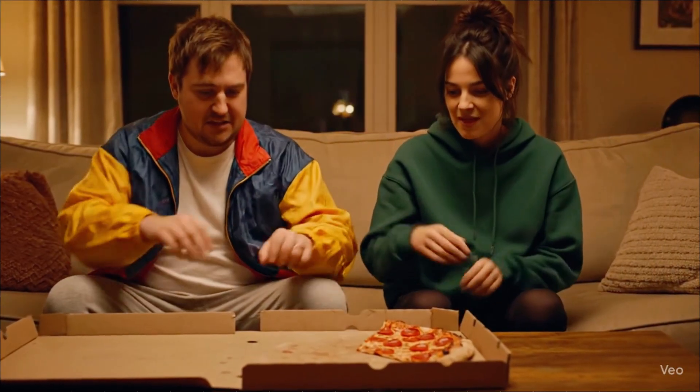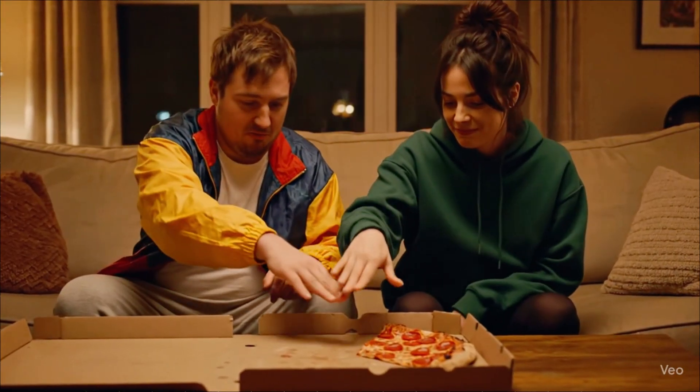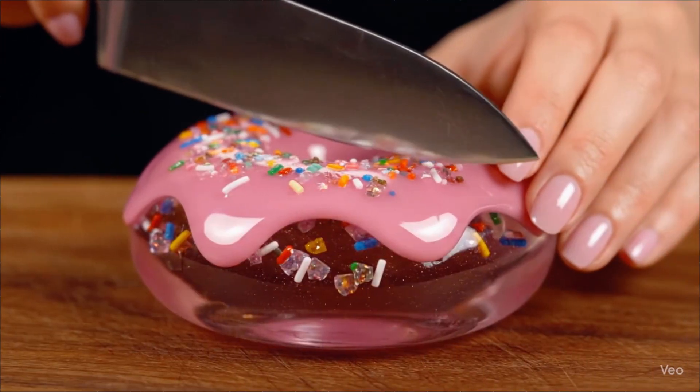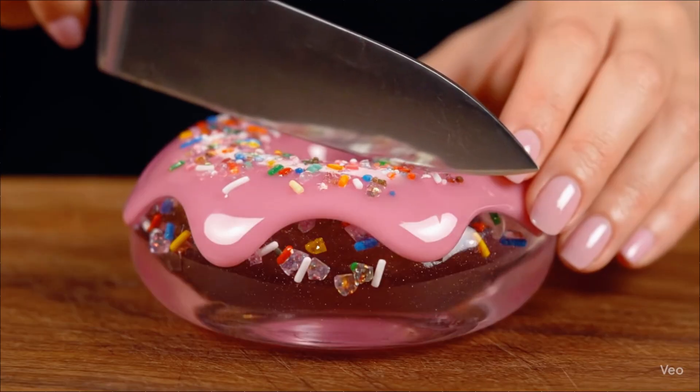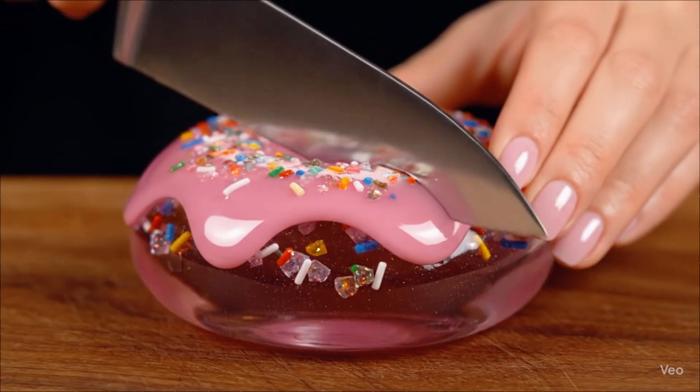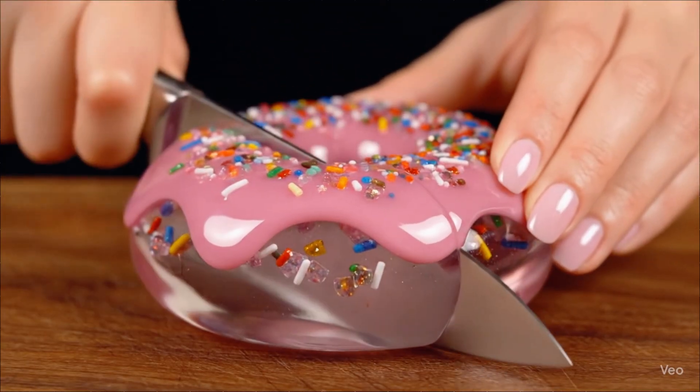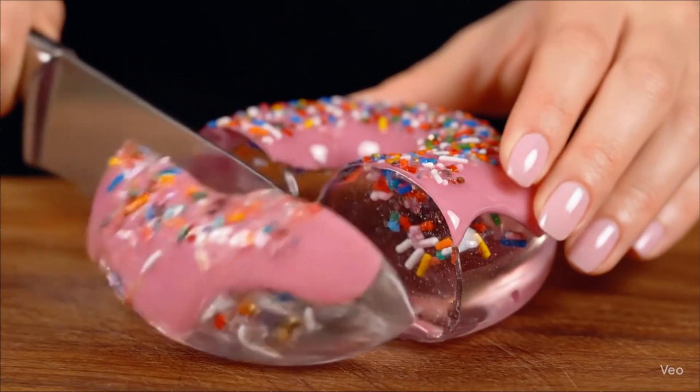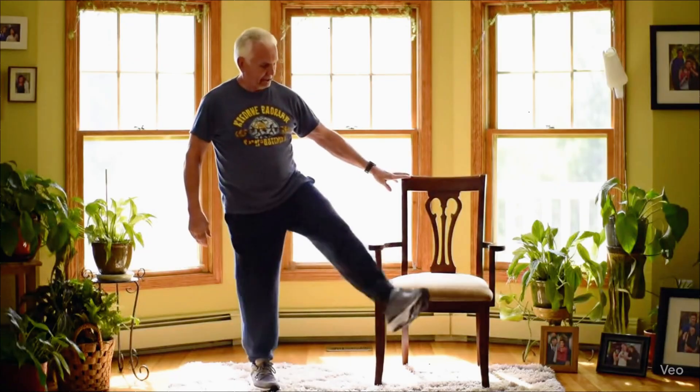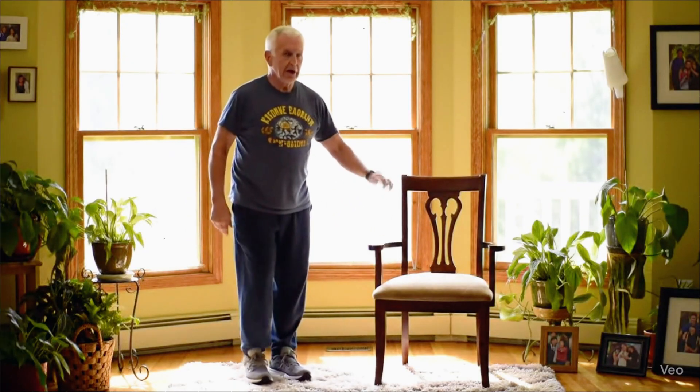VEO3 videos is currently dominating the internet, and for good reason. The visuals are jaw-droppingly realistic, the movement feels alive, and creators everywhere are eager to get their hands on it.